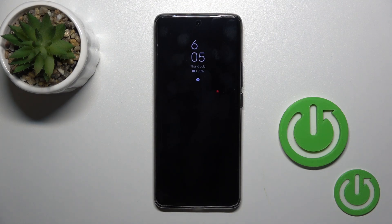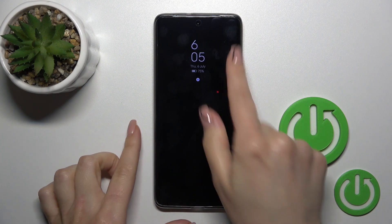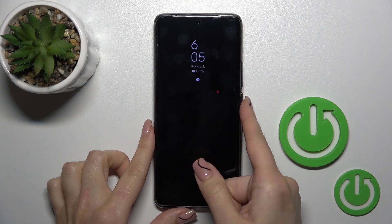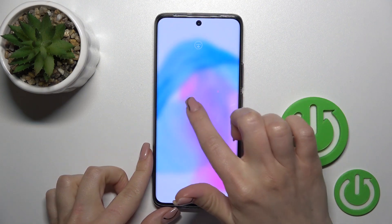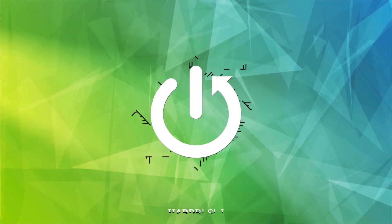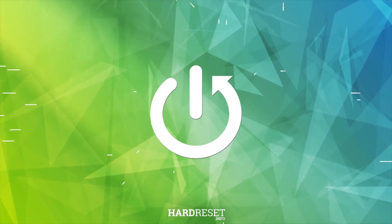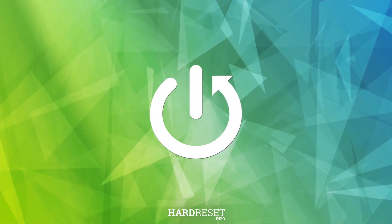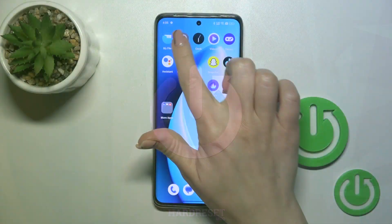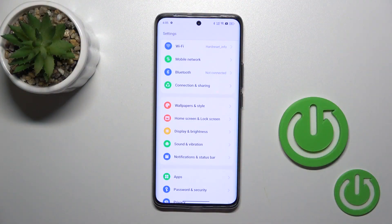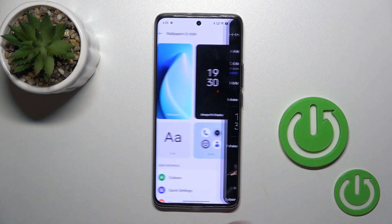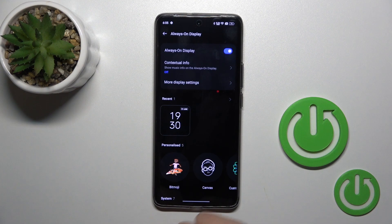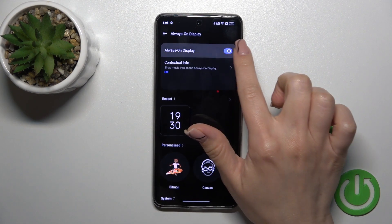This is the Realme 11 Pro Plus and I'll show you how to customize the always on display option on this device. First, open Settings and then tap Wallpapers and Style. Click on the Always On Display section.